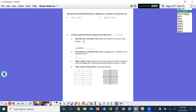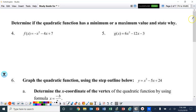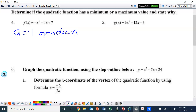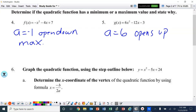Number 4: determine if the quadratic function has a minimum or maximum, state the value and state why. The min and max is determined by the a value. In this situation, a is negative 1 — that means it opens down because it's negative, which means it's a maximum. And number 5, the a value is 6 — it is positive, so it opens up, therefore it is a minimum.